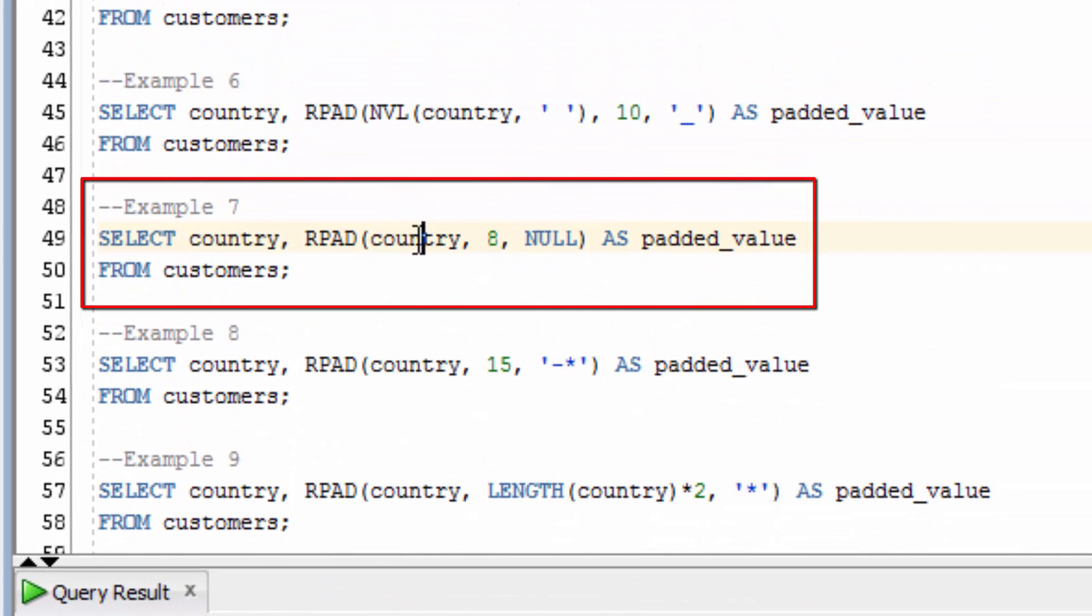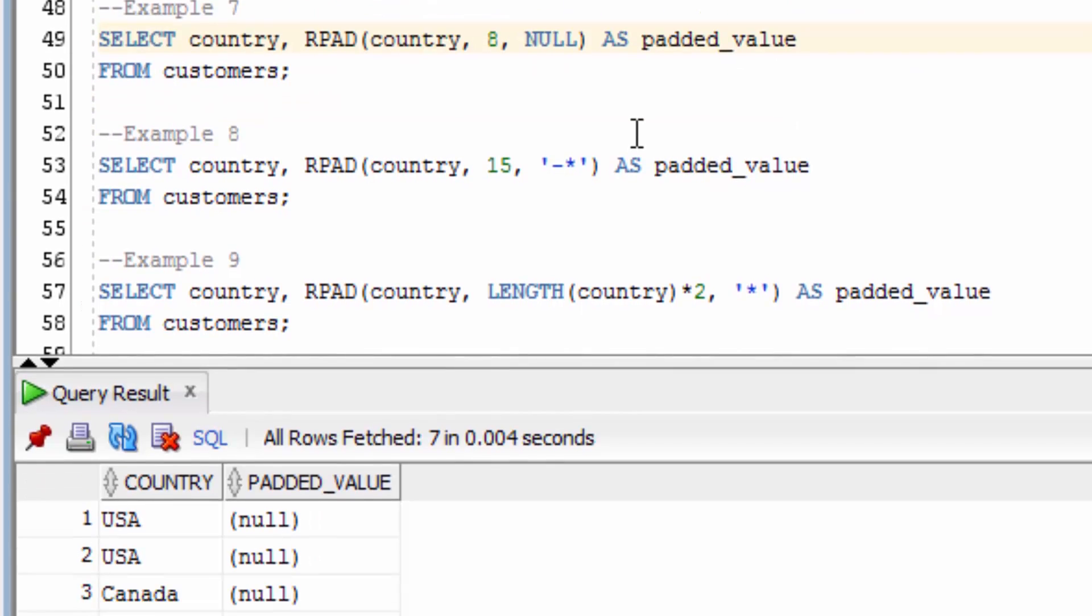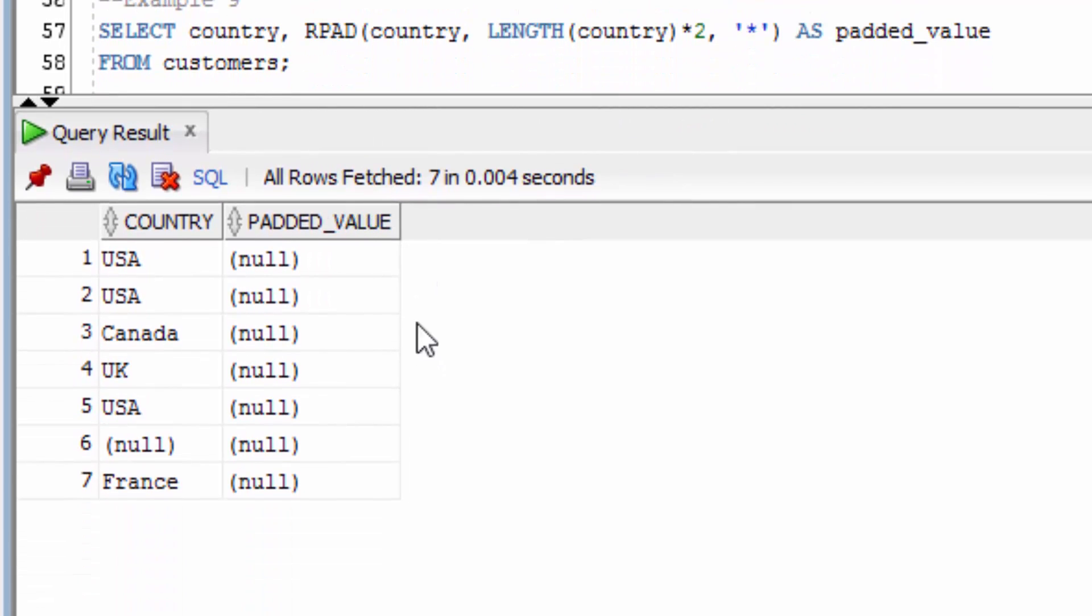Now we're going to RPAD the country value up to a length of 8 with a value of null. You can see that the output in all situations is null. This means that any time you specify a null value as a character here, the entire string will get translated to null.